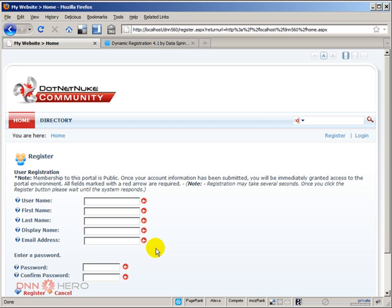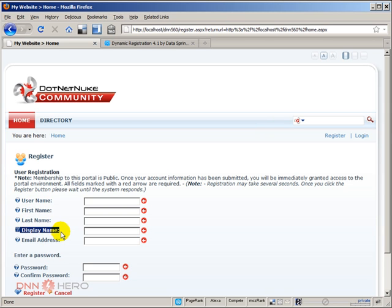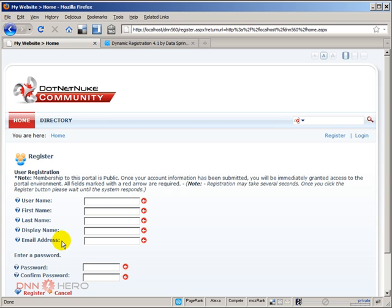I want to see if I can accomplish the following. I want to make this form simpler. For instance, I want to remove username and I want to remove display name from the form. I want to recreate this form using dynamic registration module from Data Springs and just ask for first name, last name, email address and password.